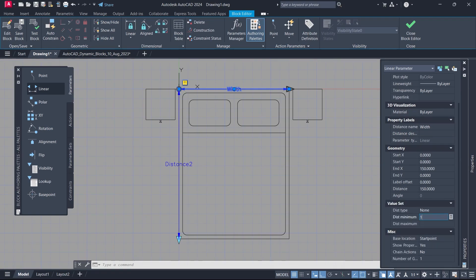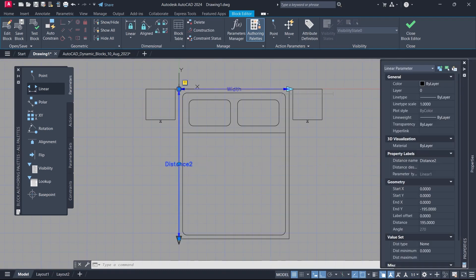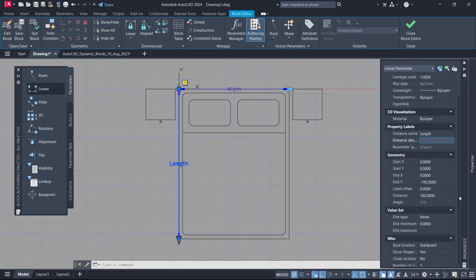Dist minimum: 140. Dist maximum: 210. Distance name: Length. Dist minimum: 190. Dist maximum: 220.